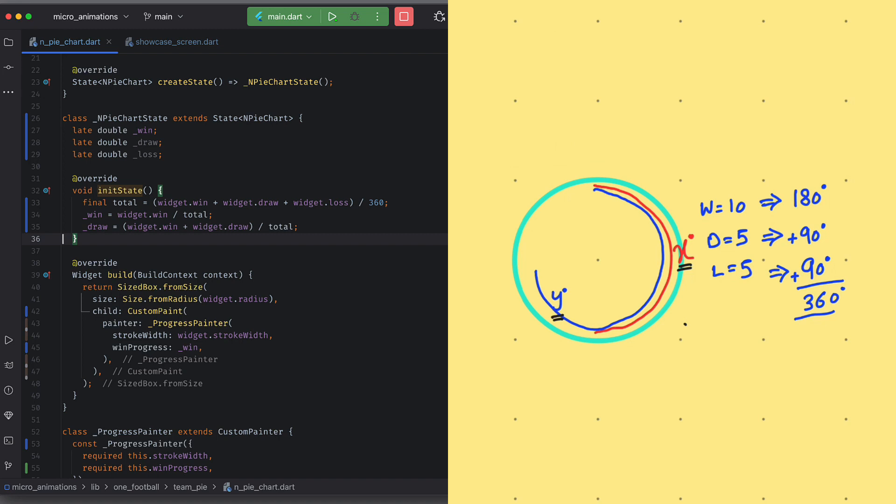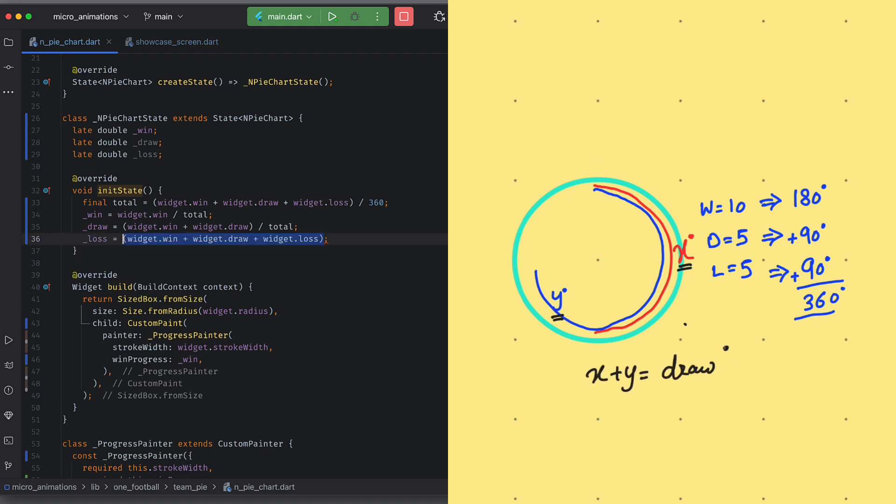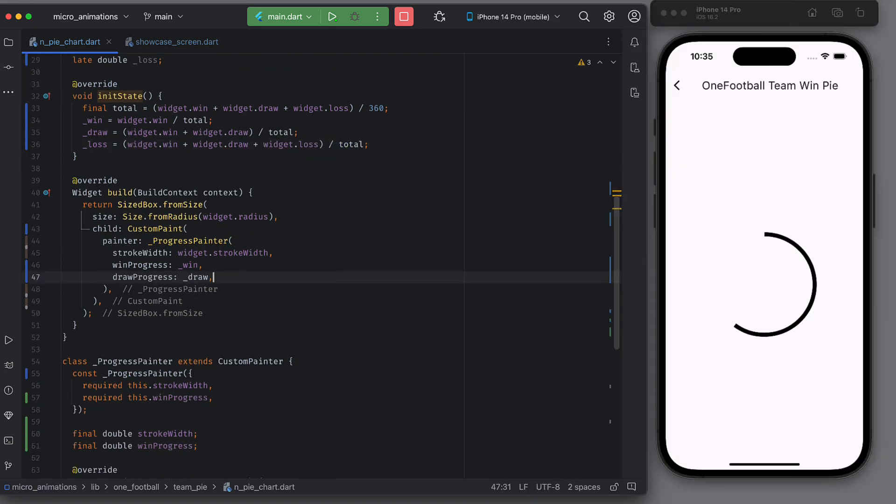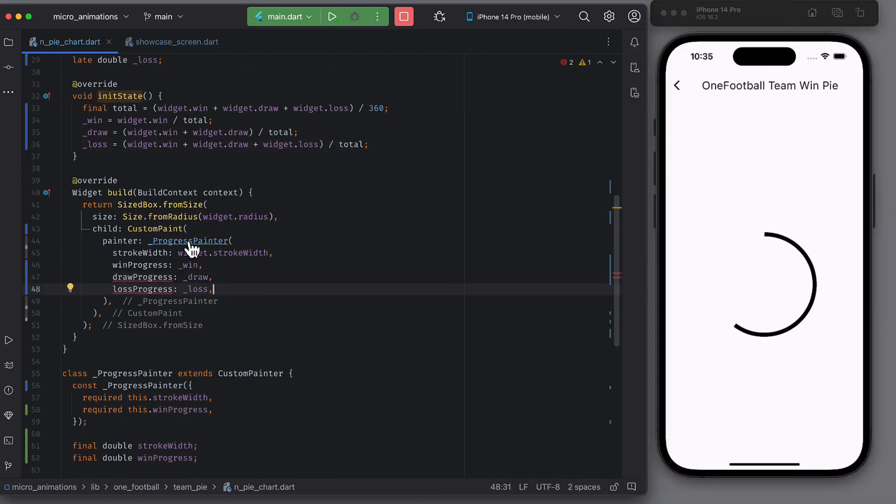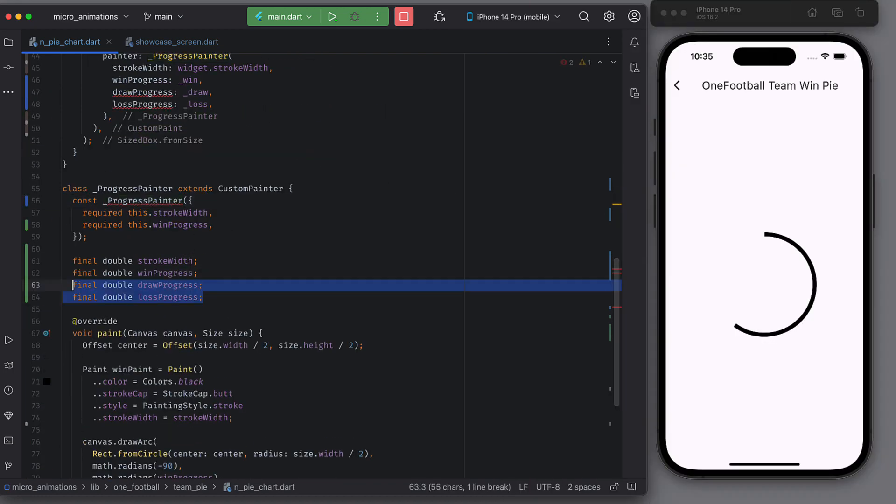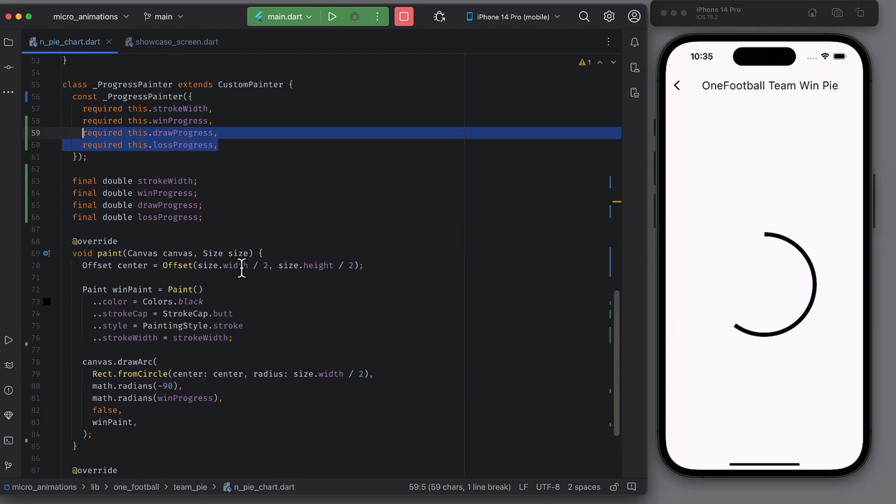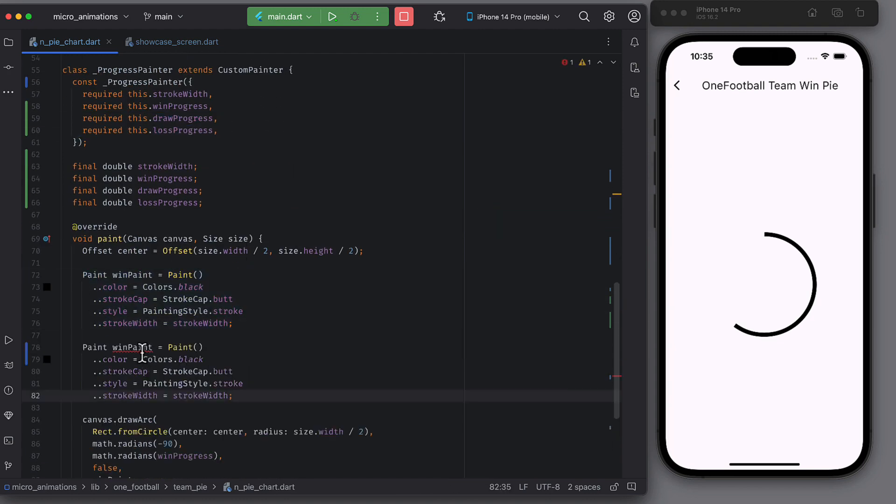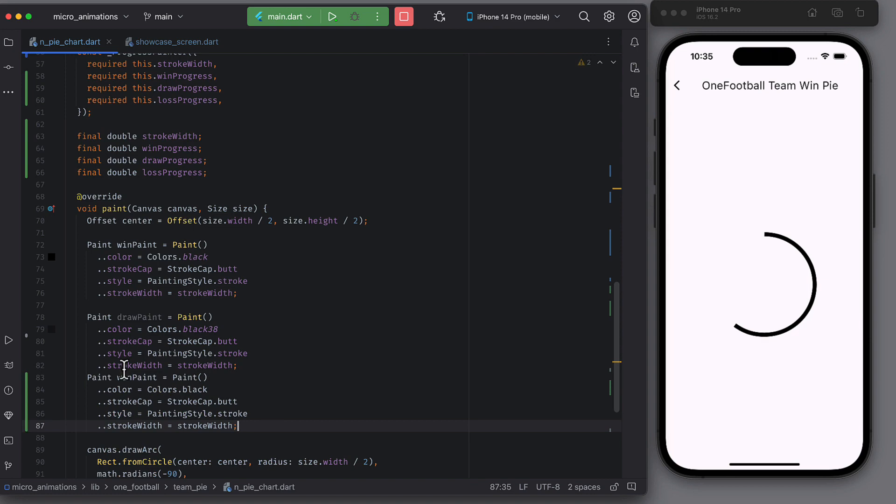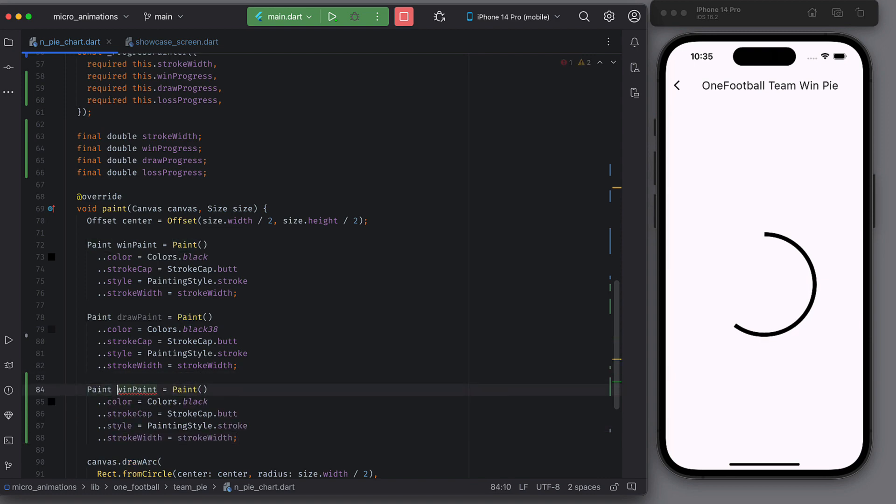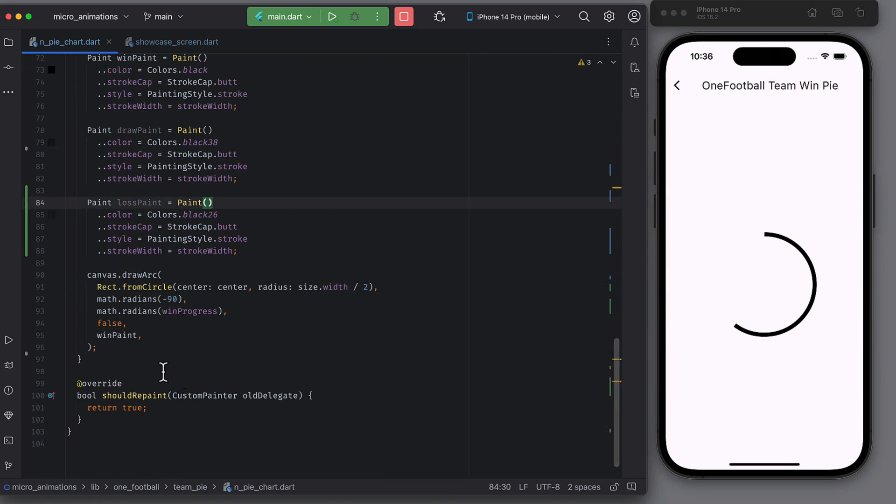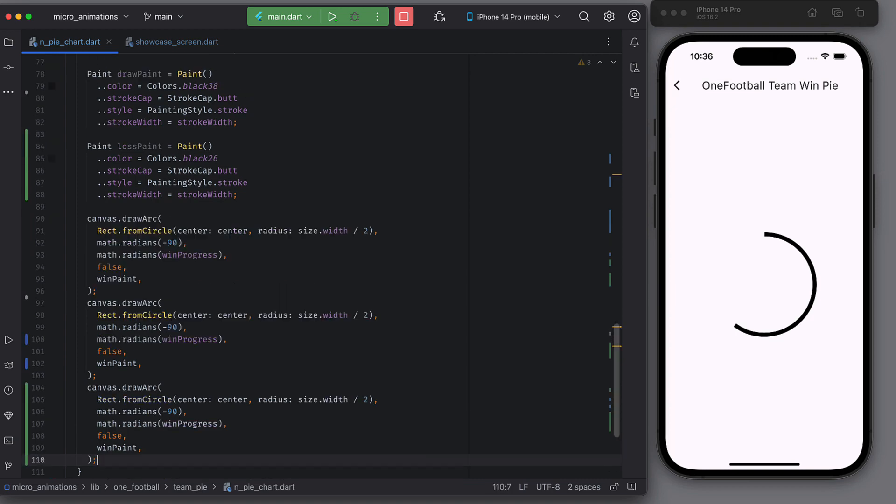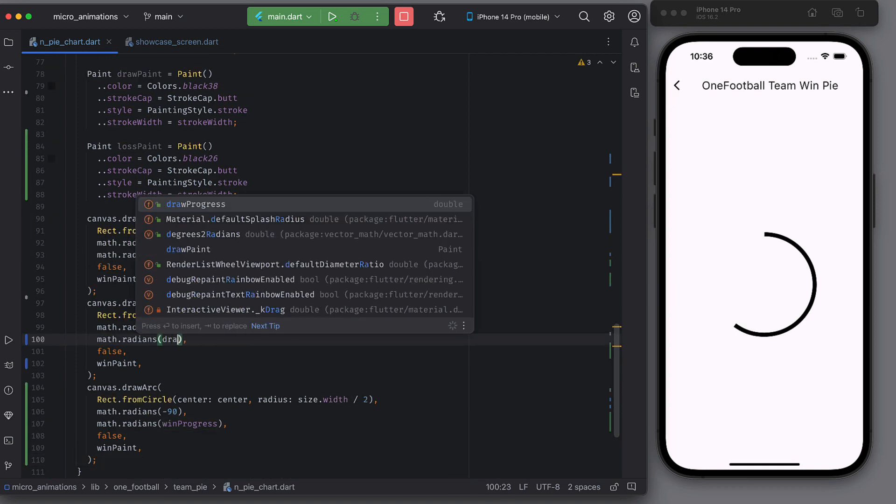The image will help you understand more. The win arc is x degrees and draw arc is x plus y degrees and so on. Create two more painters in the custom painter for the other two arcs. Make sure to have different colors for each painter to highlight the difference between wins, draws and losses.